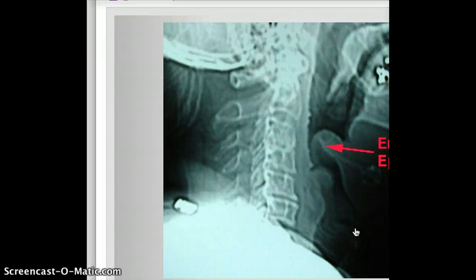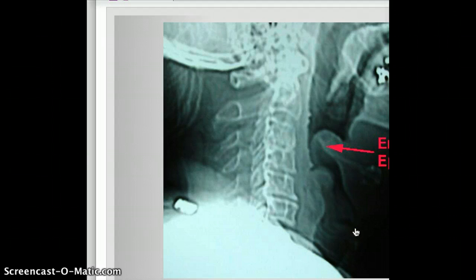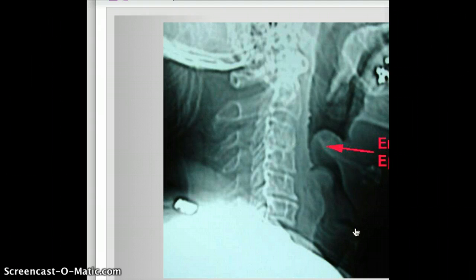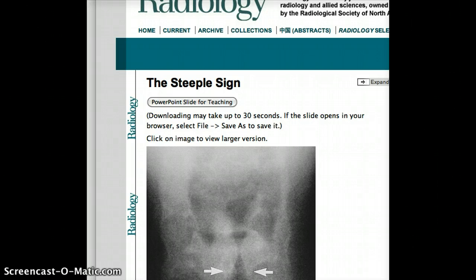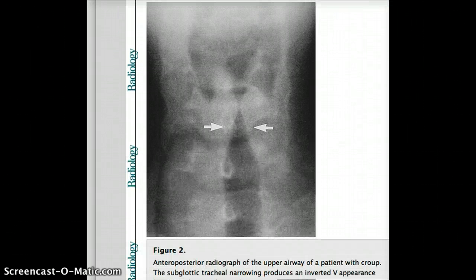What about croup? Croup is also associated with tracheitis. The bug that causes croup is Corynebacterium diphtheriae, and the sign we are going to see on X-ray is the steeple sign. Here is a picture of the steeple sign.